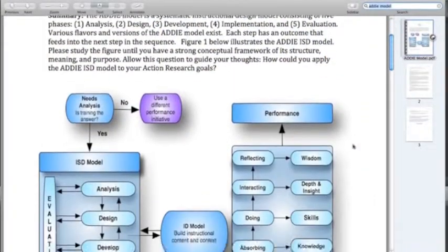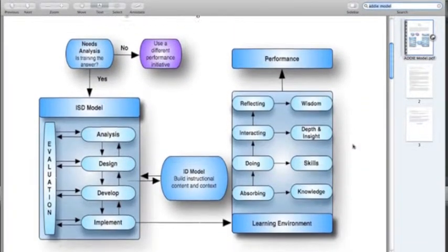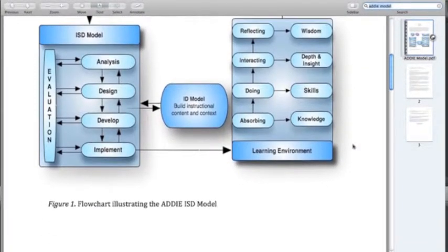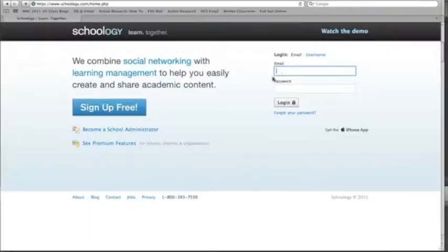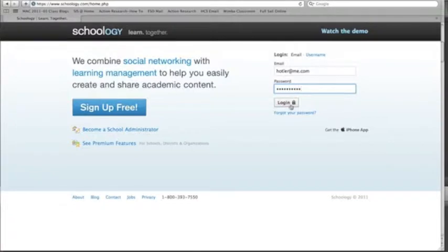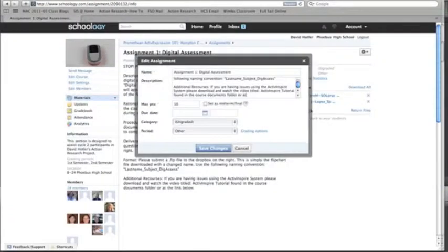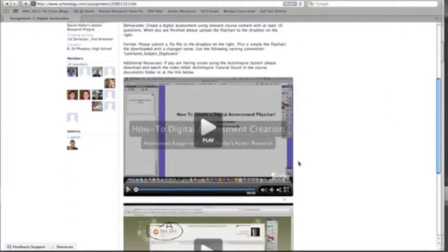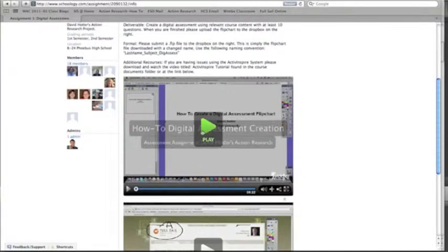After careful planning with the ADDIE model, the learning management system Schoology was the first step in creating my course. I chose Schoology because it's a course management system that has the technical ability to deliver embedded digital media and create an online learning community without an extensive learning curve for either the creator or the learner.